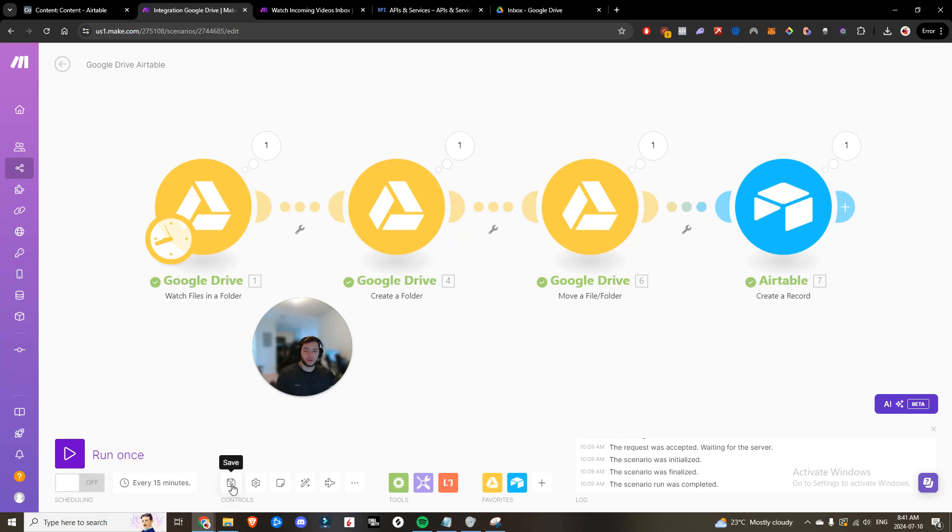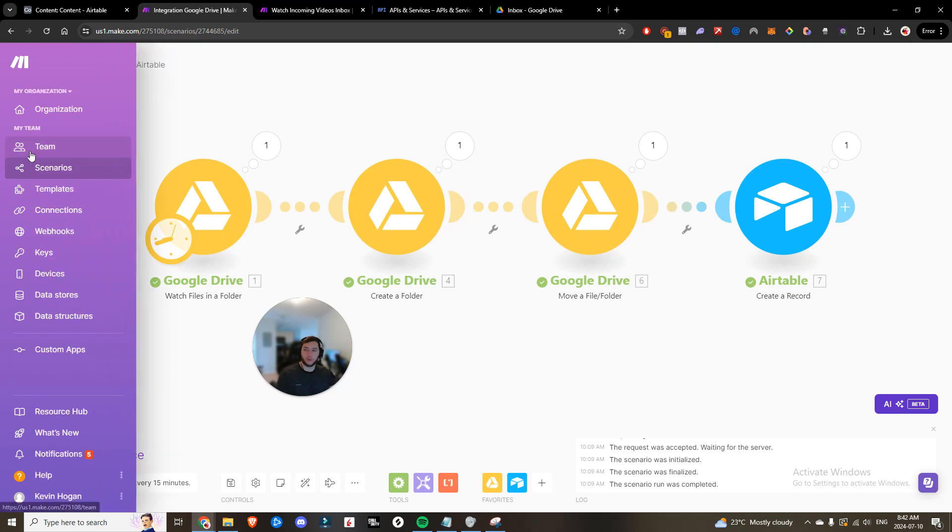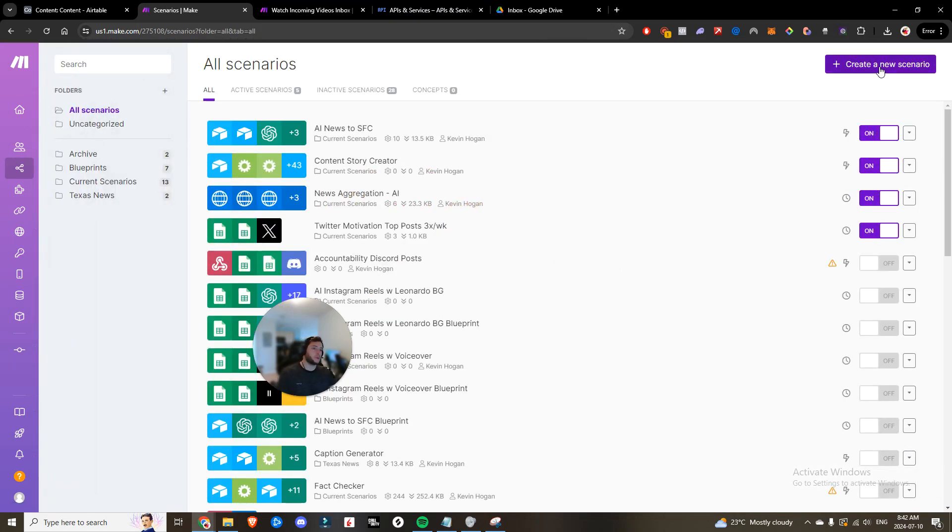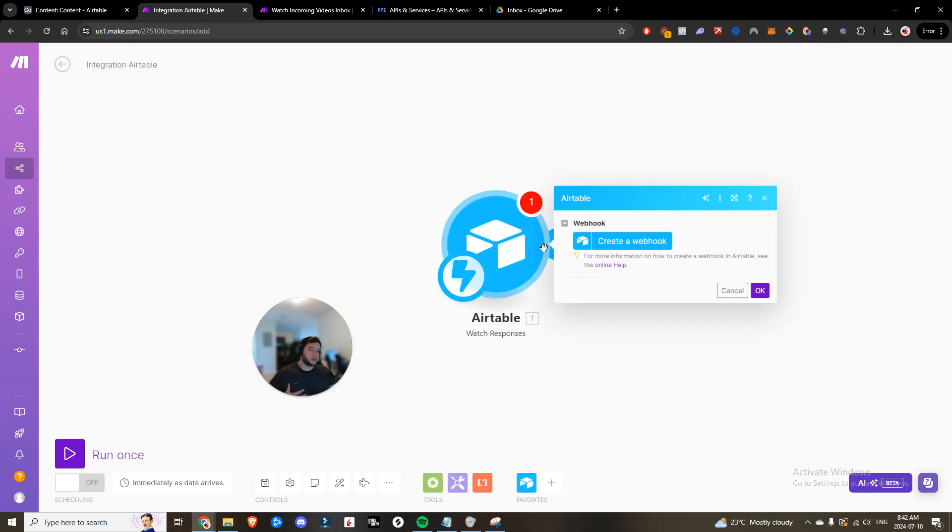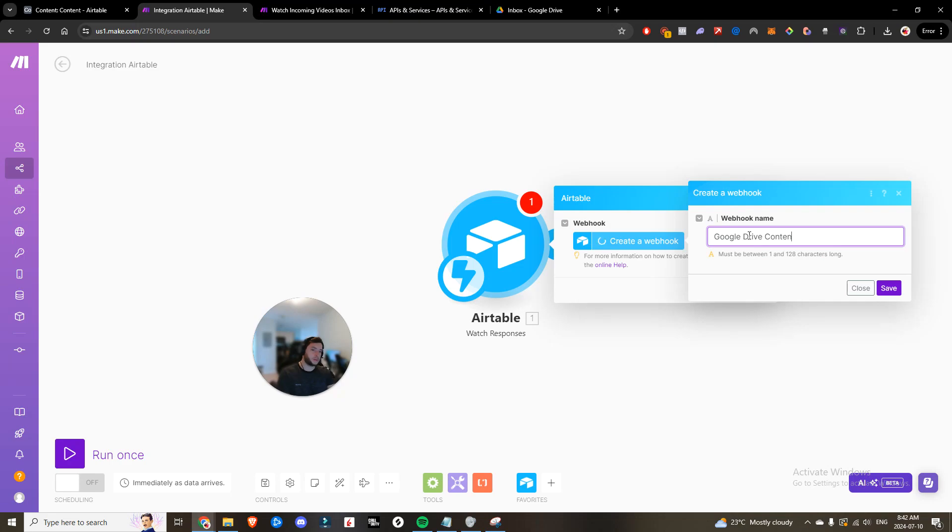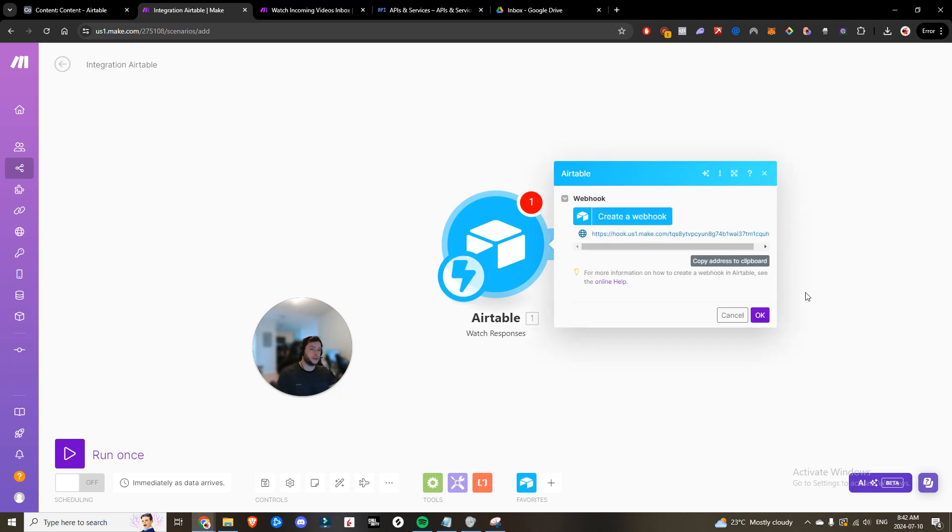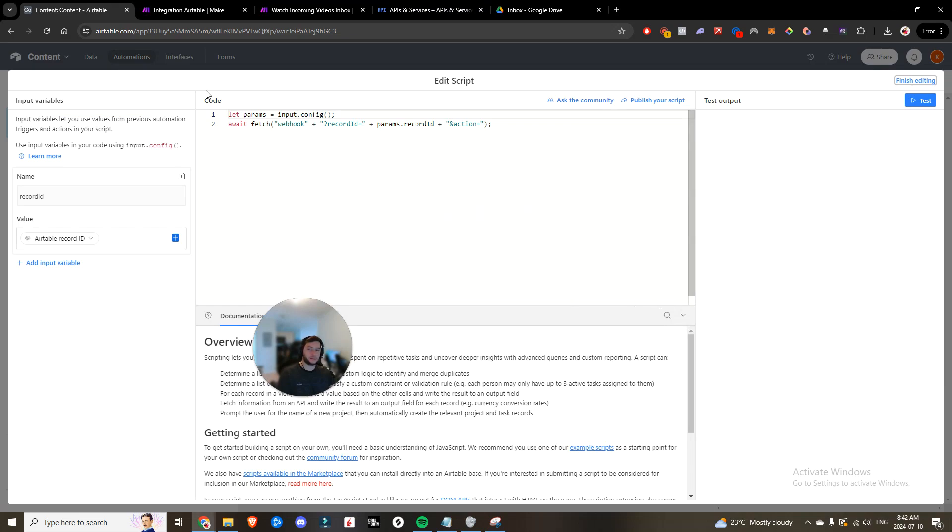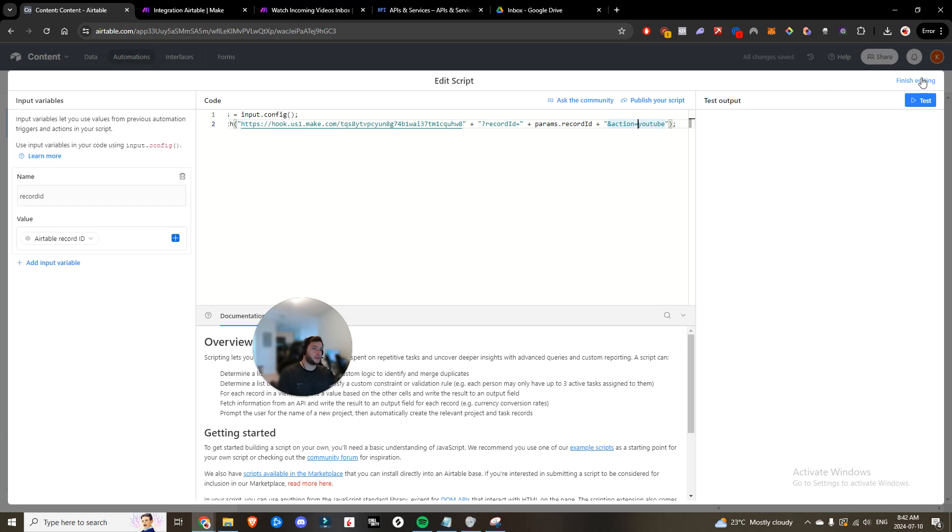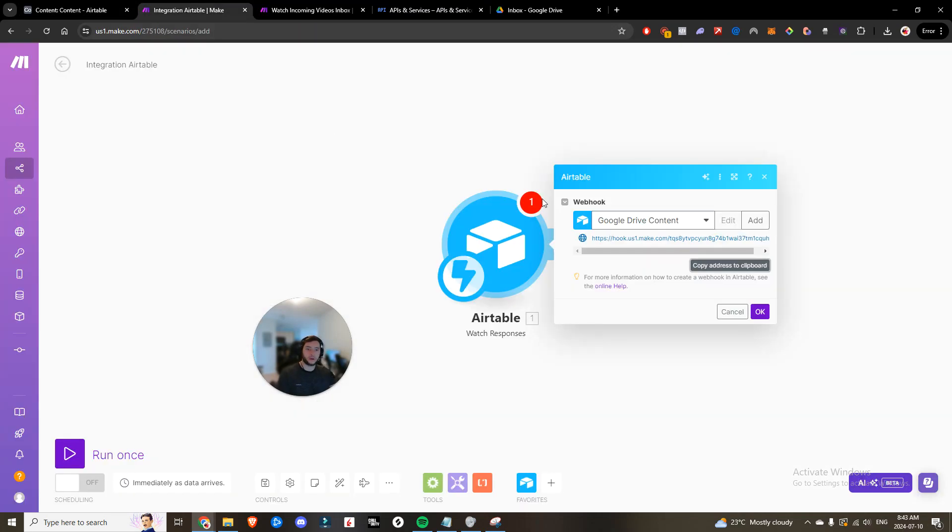We are done with our Google Drive Airtable setup. So we can just go ahead and hit save. We can turn that on if we want. And we're going to back out of here. We're going to create another scenario. This scenario is going to watch responses. We're going to create a webhook. We're going to call this the content Google Drive content. I'm going to save, copy that address to clipboard, head back into the script. And where it says webhook, we're going to replace it with the webhook. And in the action, we're going to write YouTube. Come back in here, hit finish editing.